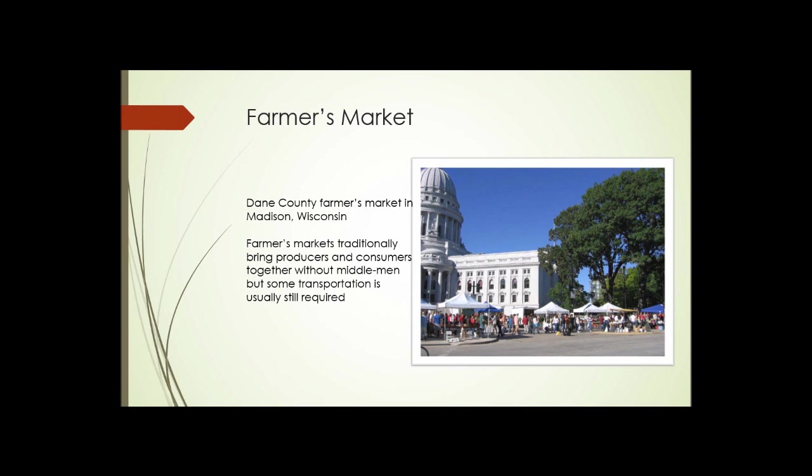Here we have a photograph of a farmer's market in Wisconsin. Farmer's markets typically bring producers and consumers together without middlemen. Transportation is still required to get producers to the market location and consumers there as well. However, if the producers are urban farmers, the distance they have to cover may be quite small and they may be able to use alternative methods of transport to get their goods to consumers. So that concludes this unit.